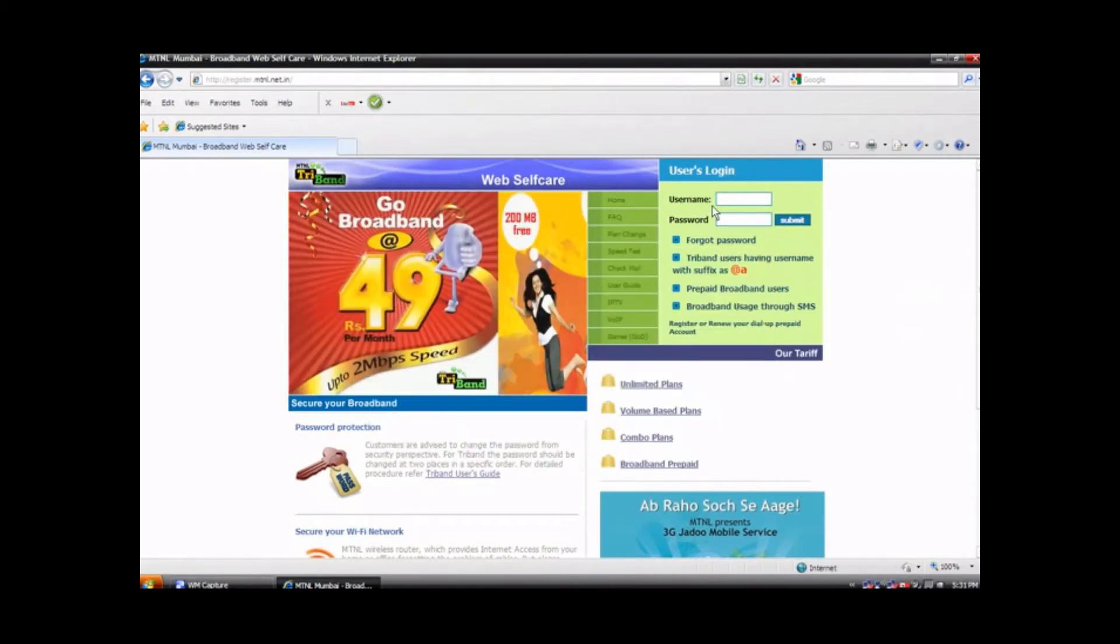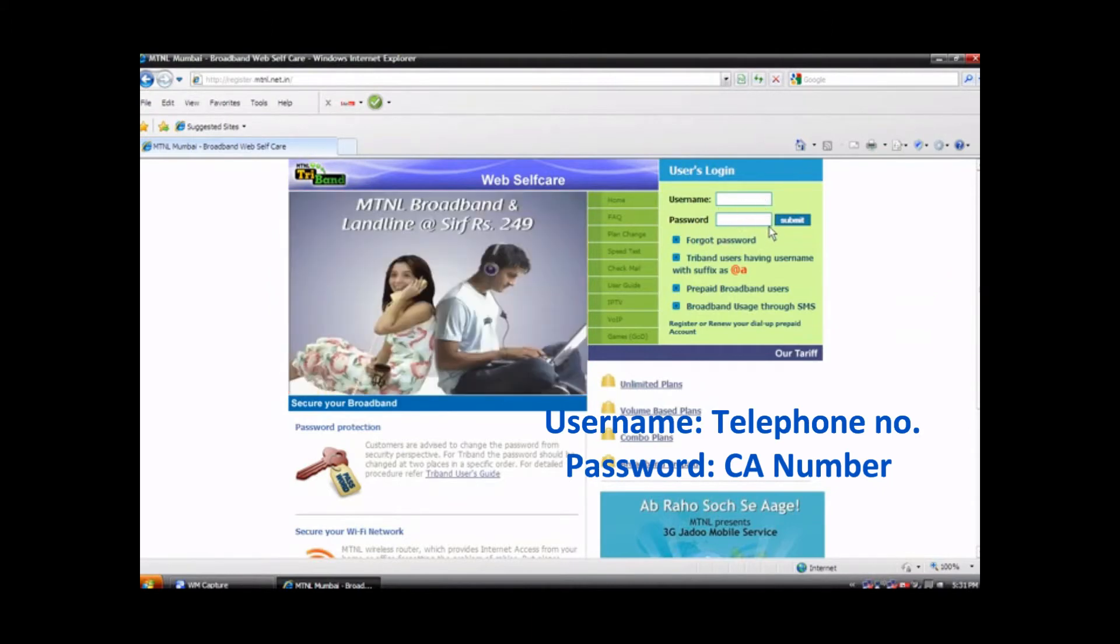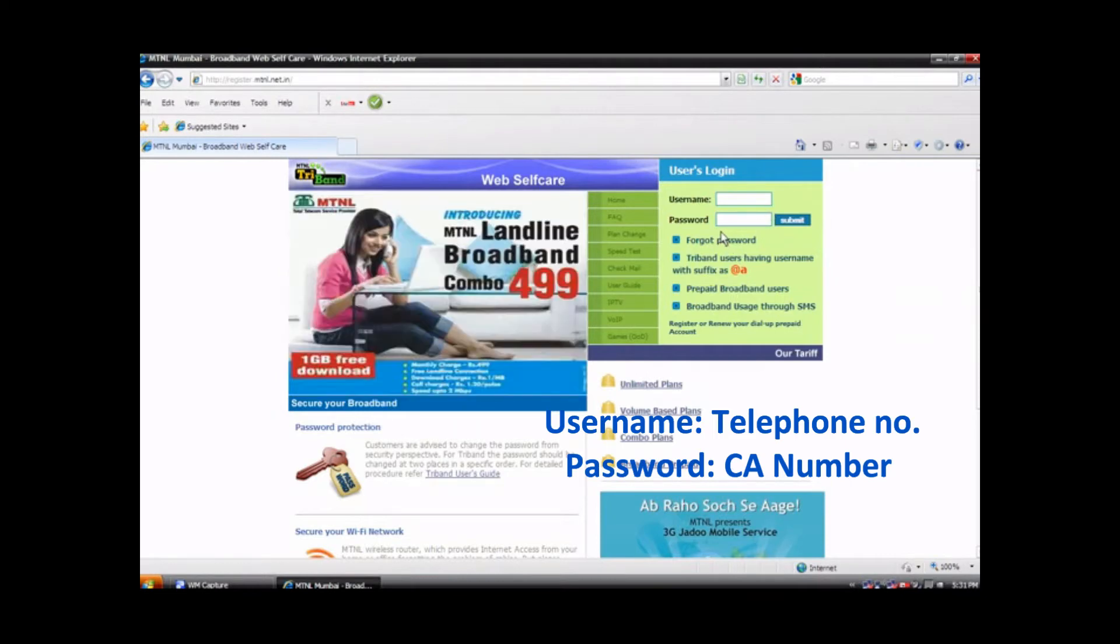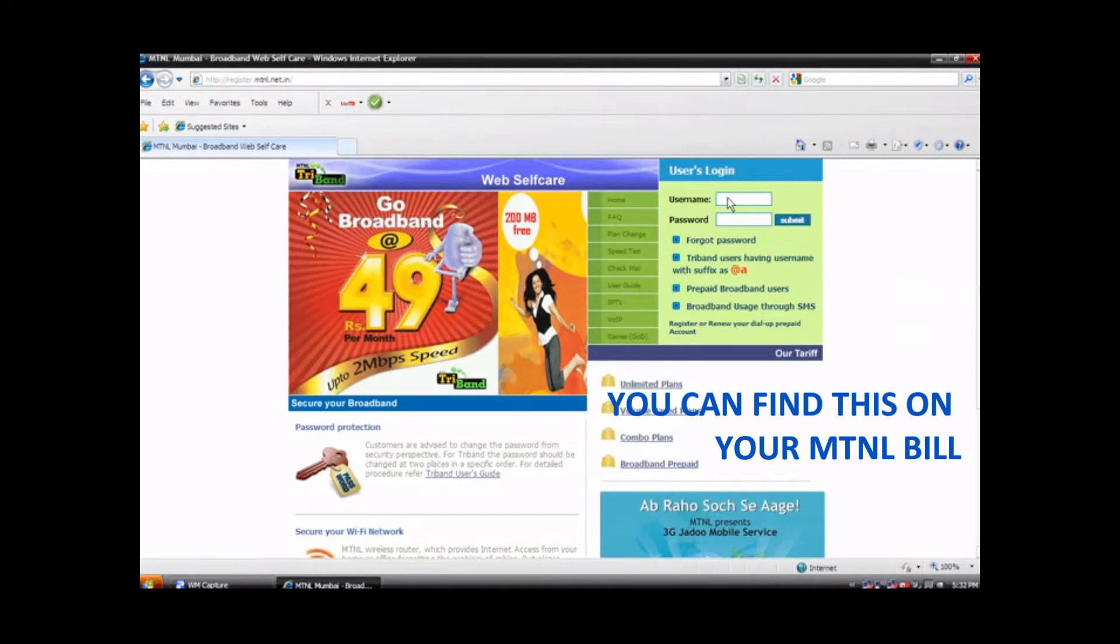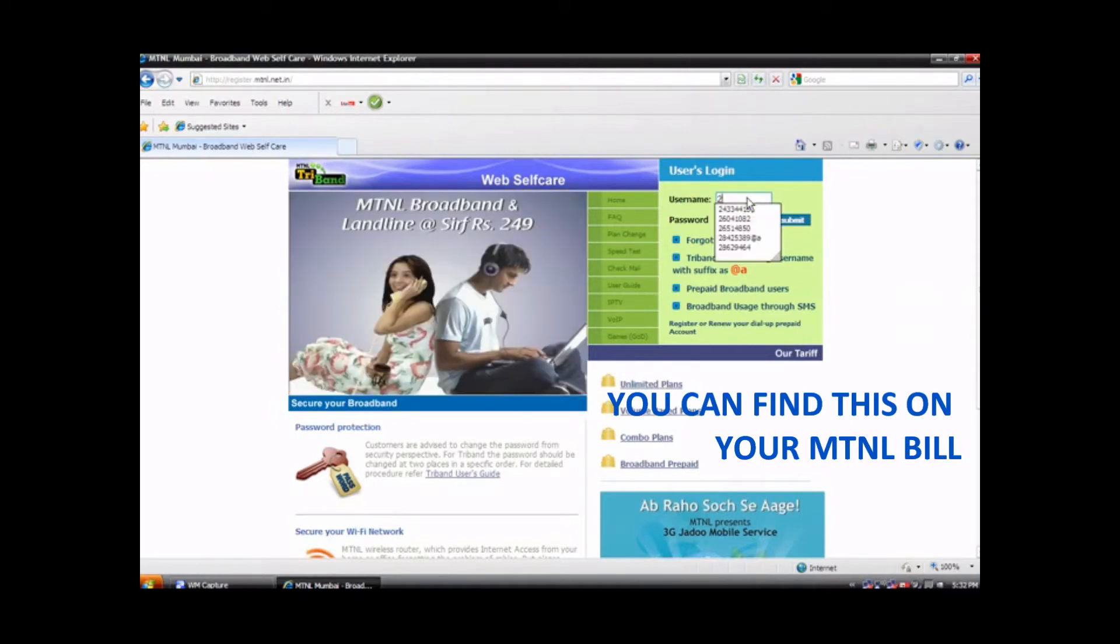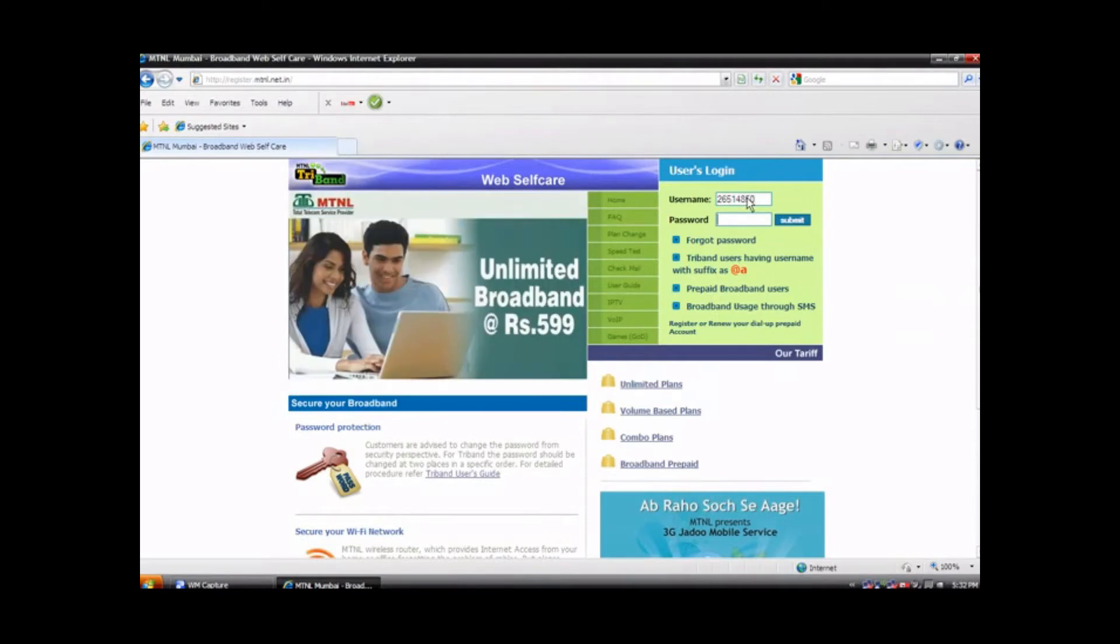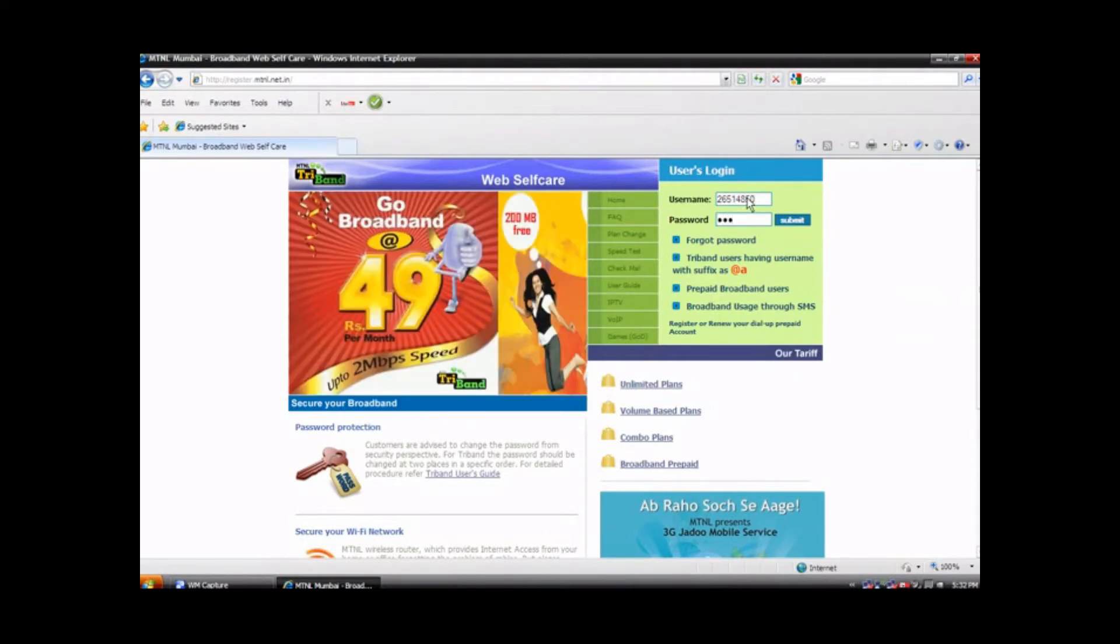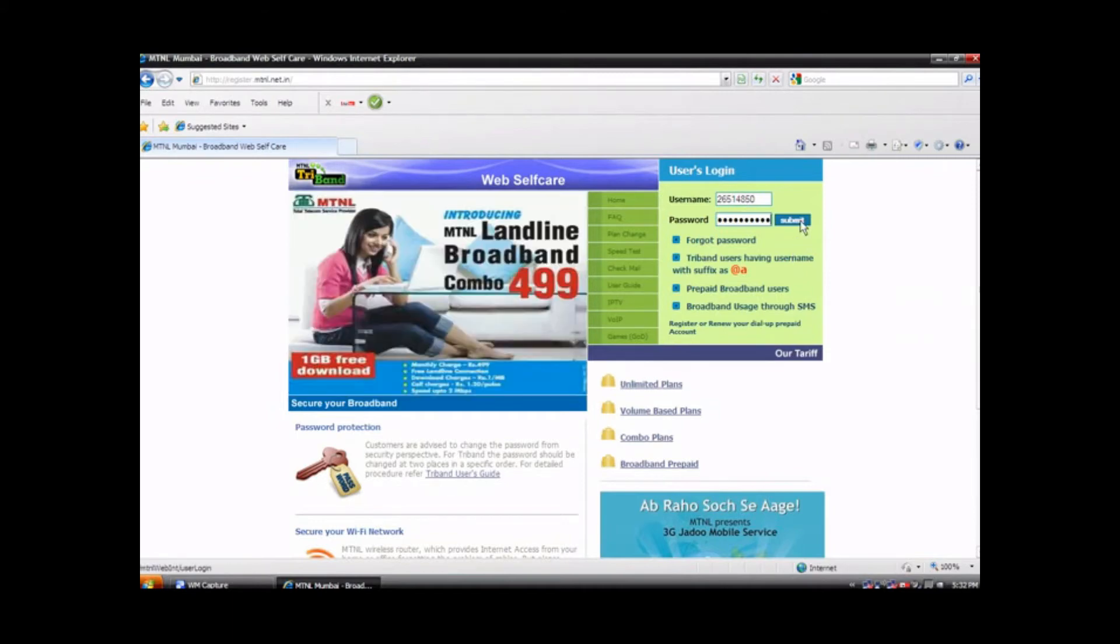Enter your username and password. Your username will be your MTNL telephone number and your password will be your CA number which you can find on your MTNL telephone bill. Then click on submit.